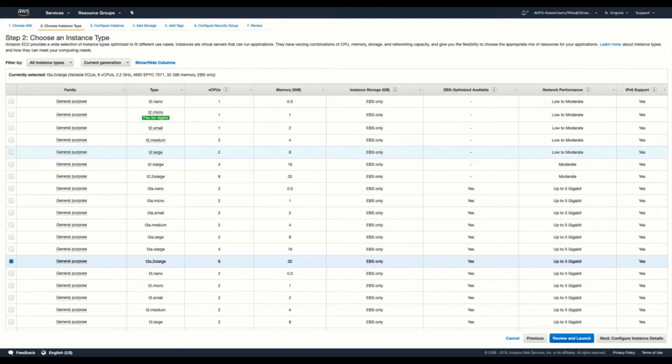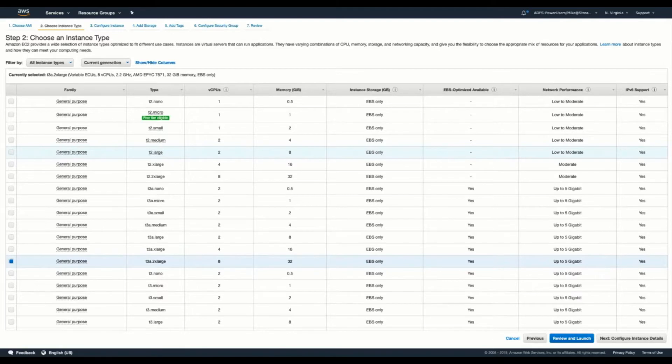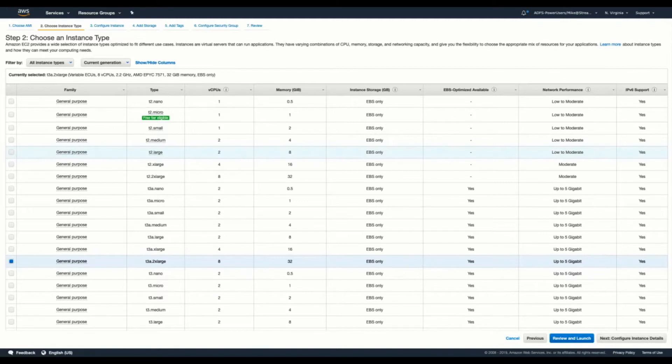I'm going to trust that the user watching this video has already gone to the Amazon Marketplace and selected to deploy our offering. Where we're going to pick up this video is from the instance type we're going to select. Our documentation offers a minimum size recommendation for a Control Hub instance. In this case, we're going to use the T3A 2X Large instance type. It comes with eight VCPUs and about 32 gigs of memory, and that's generally about the recommended size.